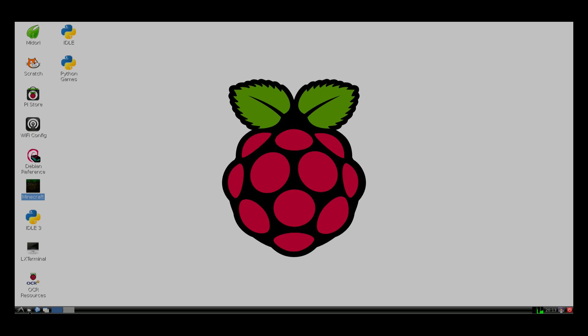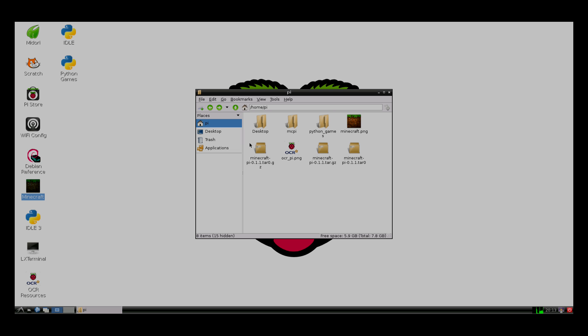I have it installed in my user directory, right here in MCPI. But we're going to go ahead and delete all these files, so I can show you how to download and install it.